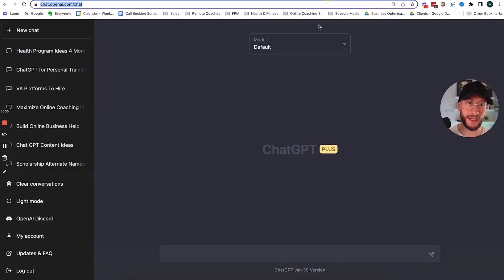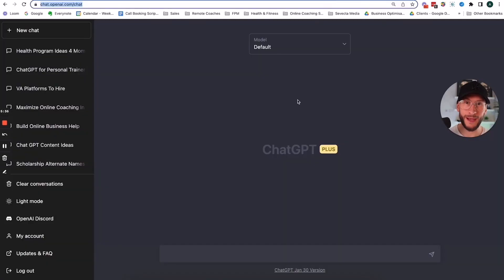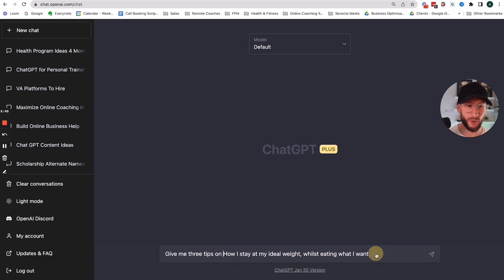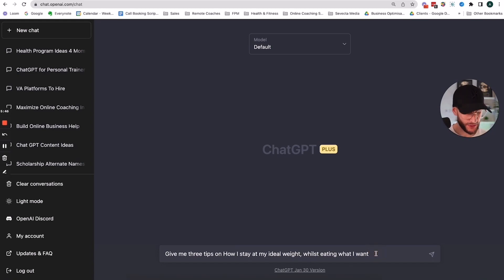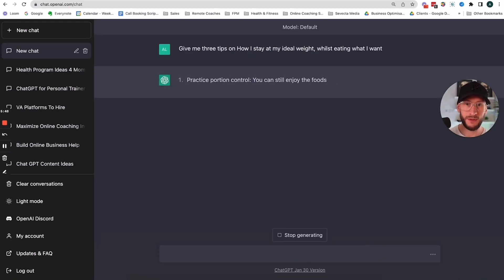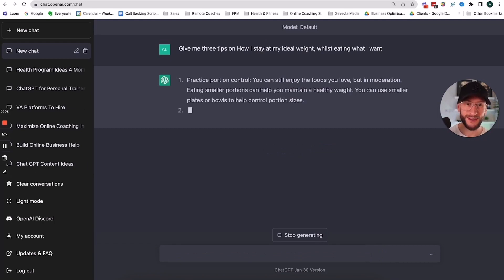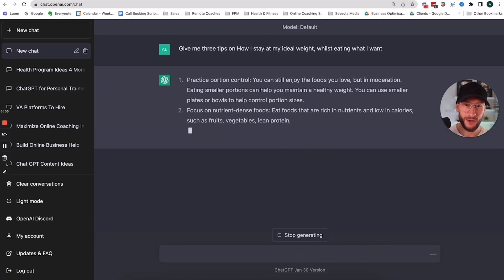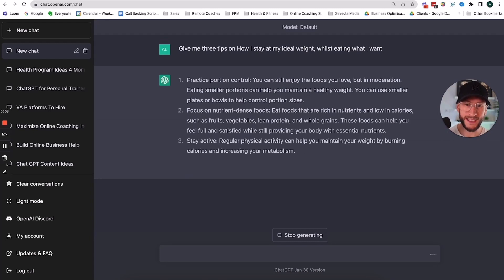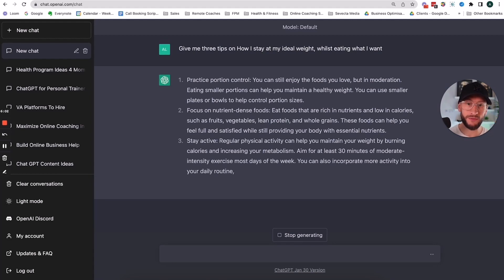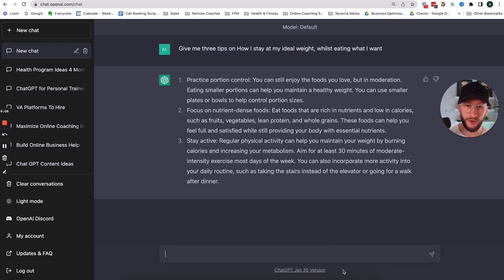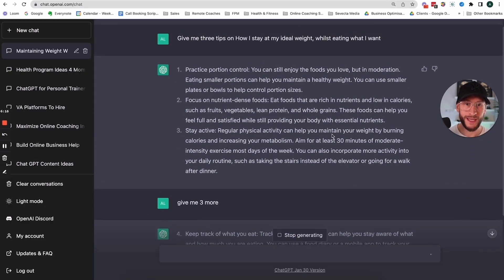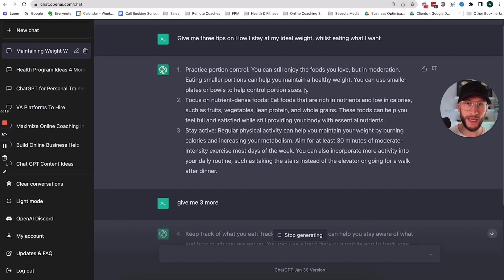So we're going to go over to ChatGPT and we're basically going to ask it something. So I'm going to type in something and then we'll see what we get in return. So I've typed in, give me three tips on how I can stay at my ideal weight whilst eating what I want. And then I'm just going to press enter and we'll give it a few seconds. And then basically it's going to type this out for us. So practice portion control, focus on nutrient dense foods. What else have we got? Stay active. So we've got our three tips there. And essentially if I like these three tips, then great. I can use them. If not, give me three more and it's going to write me three more. Super, super simple. See how quickly it churns out that information. And then essentially what we can do is we can take one of these and then we can basically add it into our guide in a couple of clicks. So I'm going to do that next.